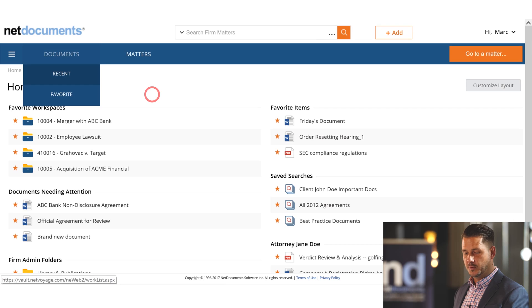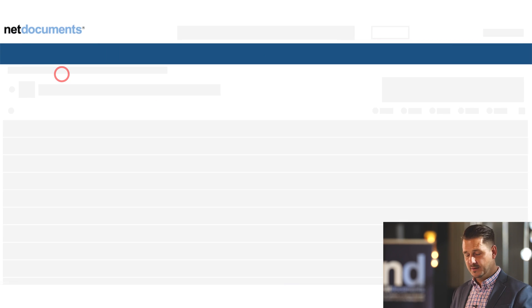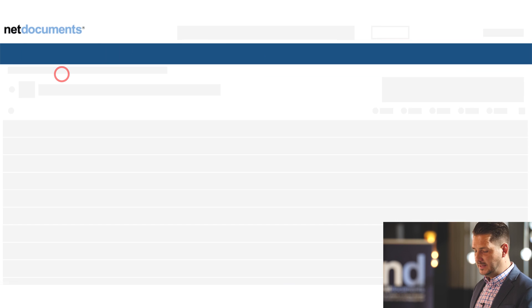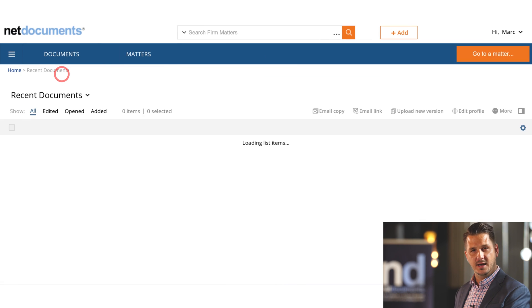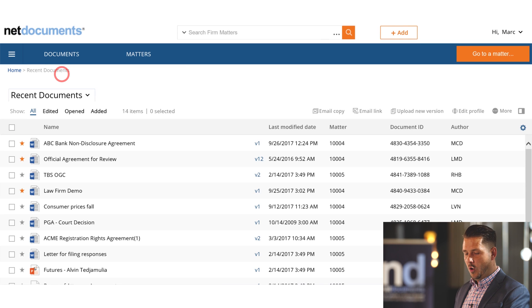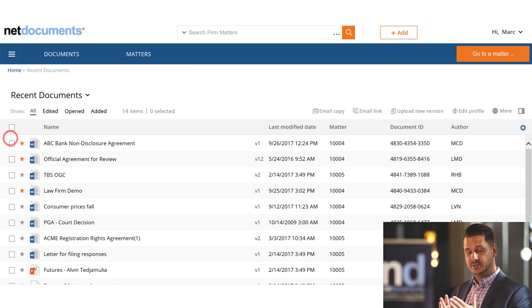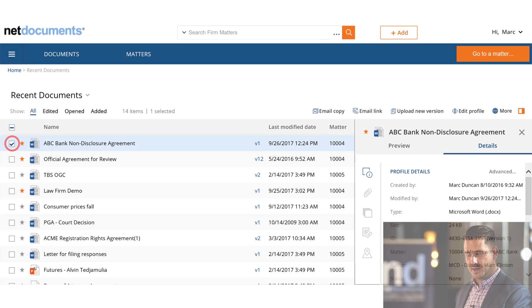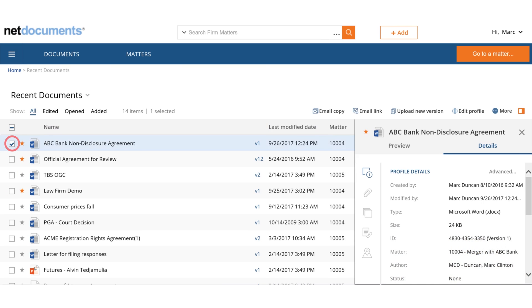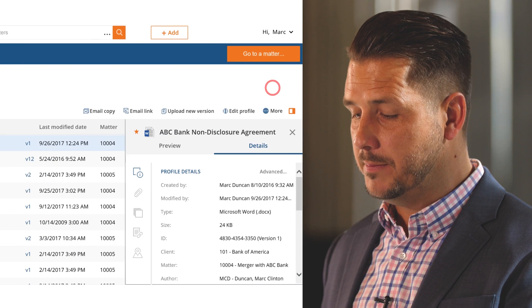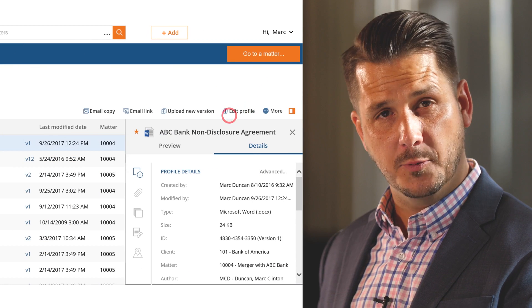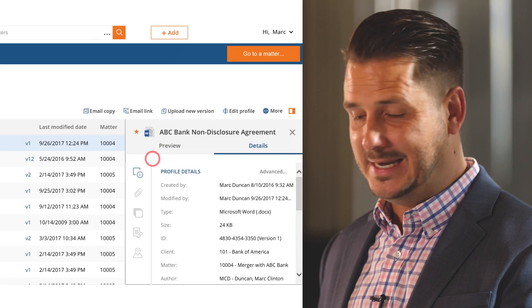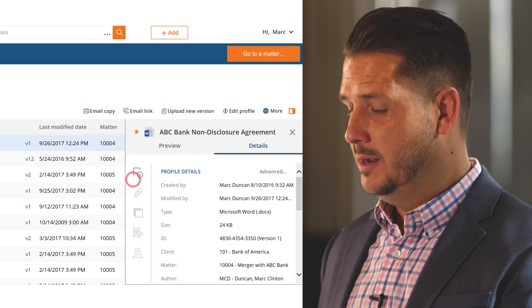NetDocuments has also completely redesigned the list view as well. For example, if I click Recent Documents, we'll see a list view in NetDocuments. Over here, you still have the consistent checkboxes and once those are selected in NetDocuments, we dynamically pop open both a Preview pane and a Details pane.